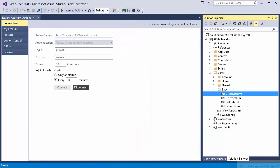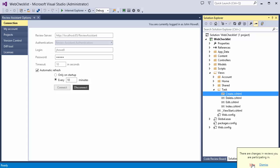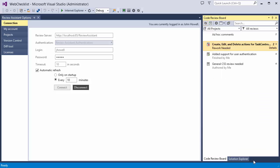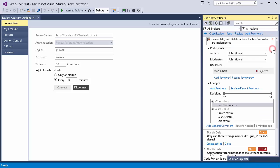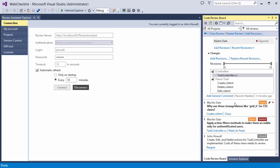As comments appear, the author gets notifications in his environment. You can quickly locate changes and respond to them.